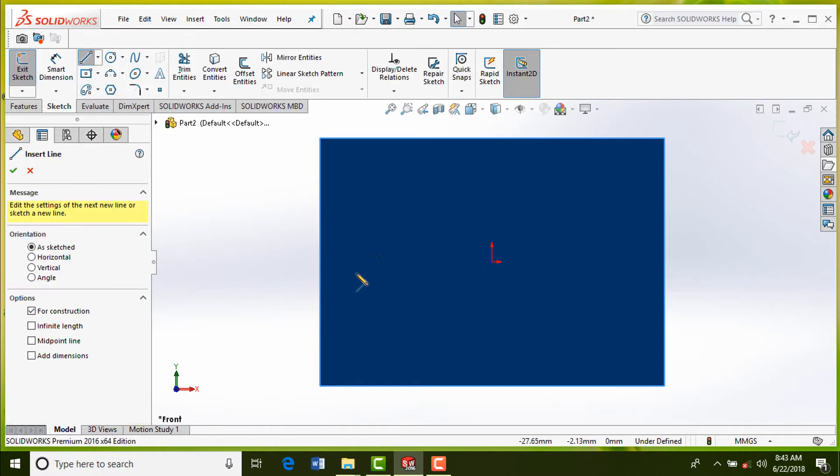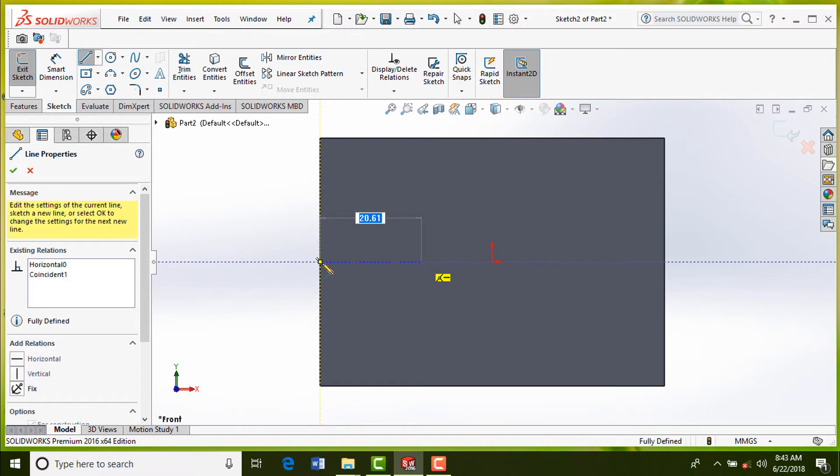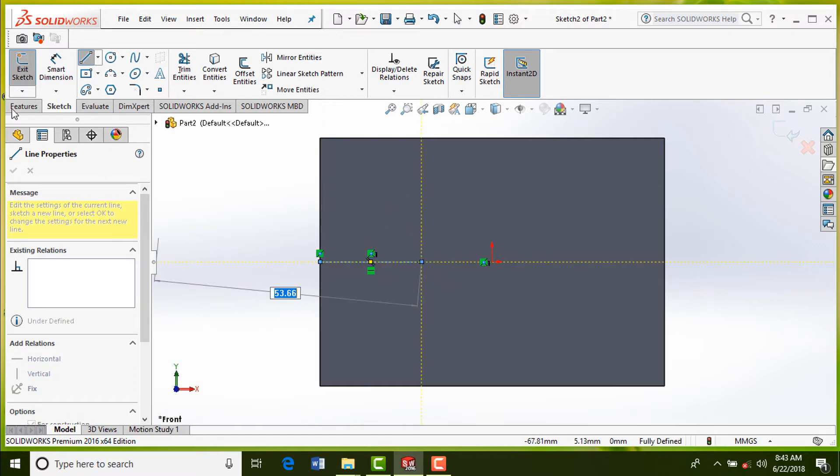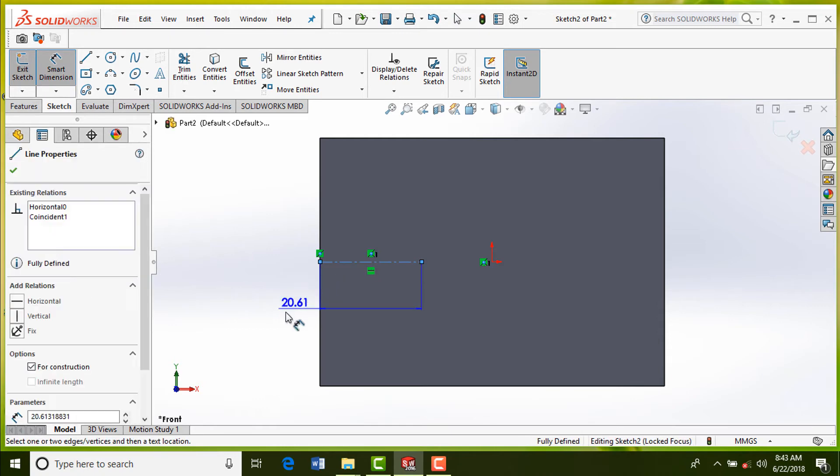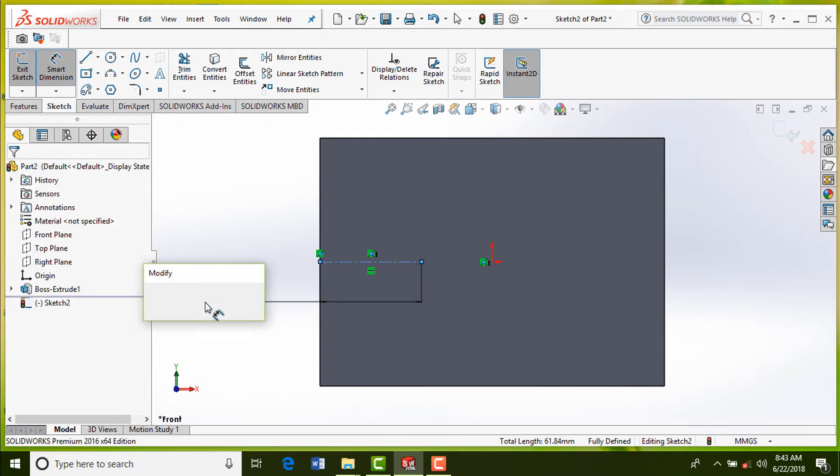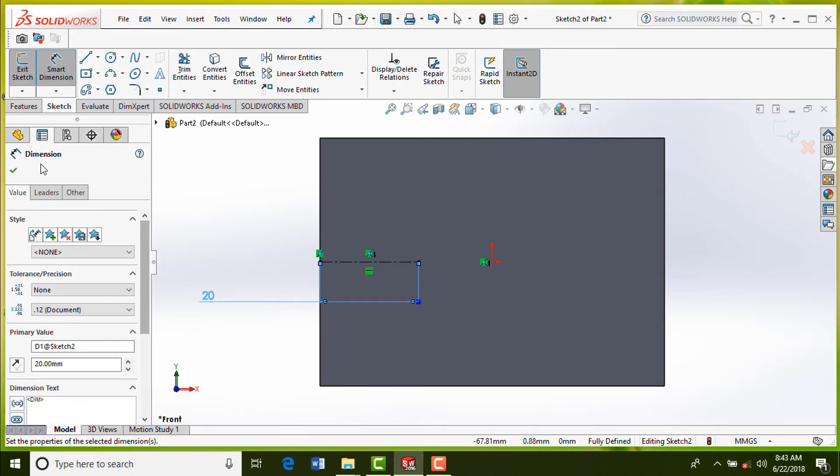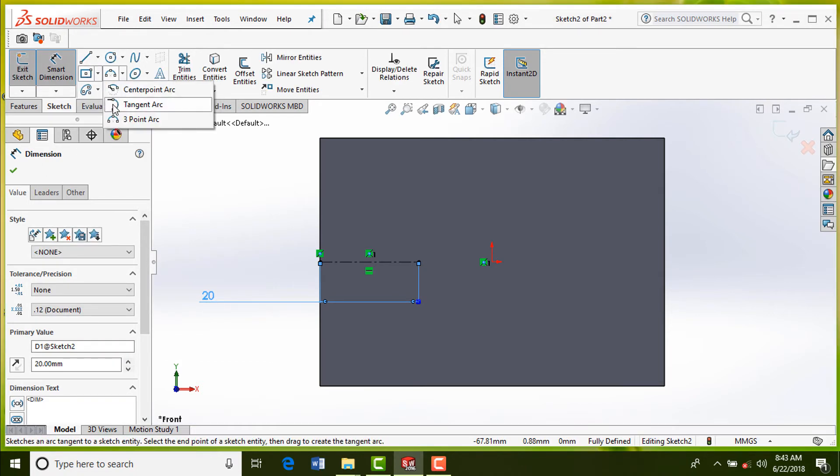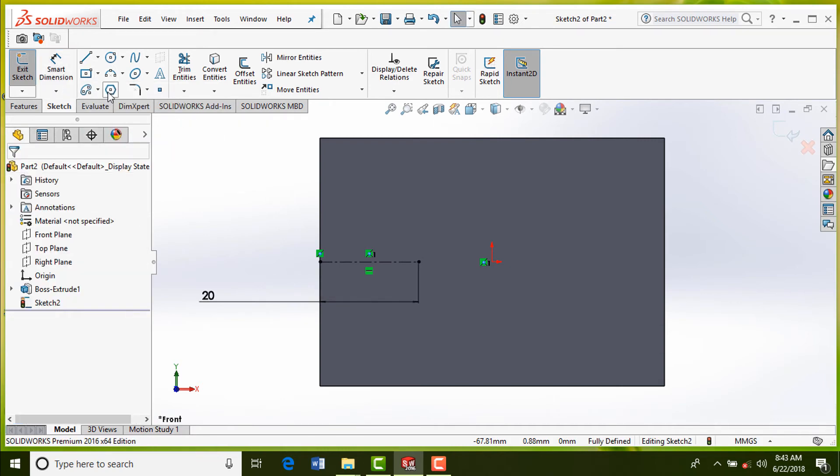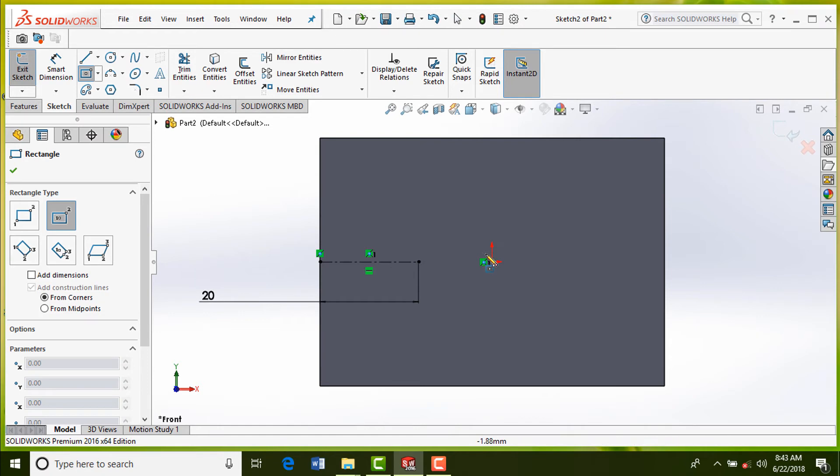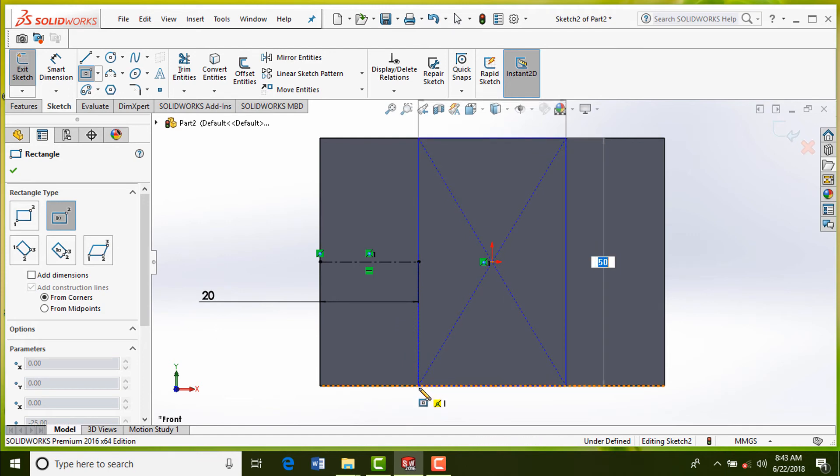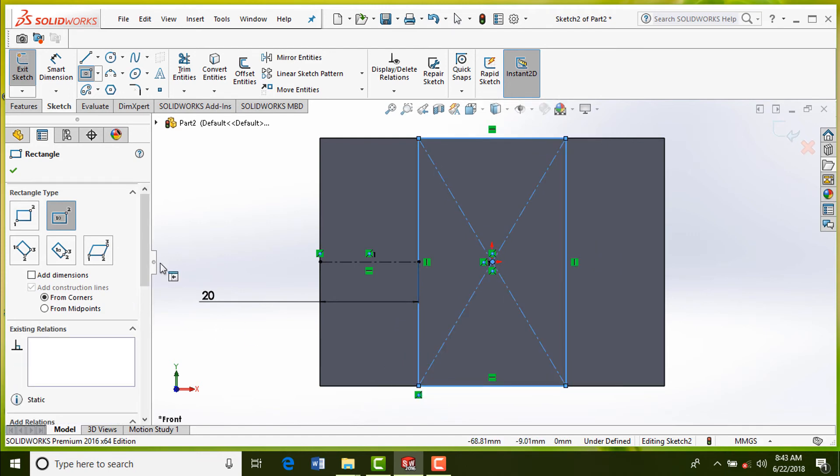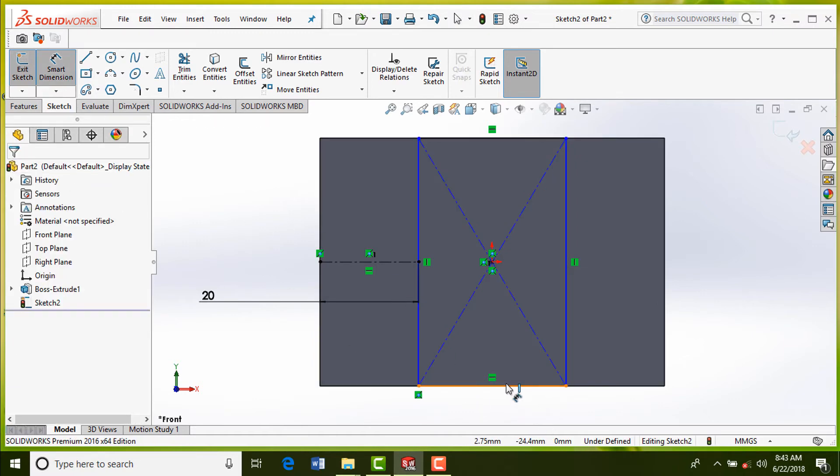Select the center line to mark the position for drawing sketch on it. Apply dimension using smart dimension tool. Use center rectangle to draw the sketch. Apply dimension to make it fully defined; you can see black color on sketch.